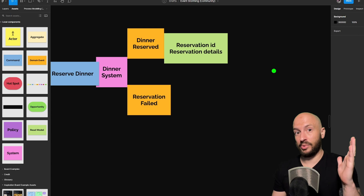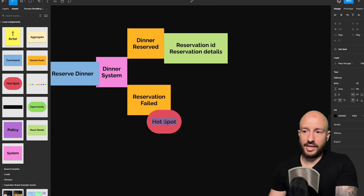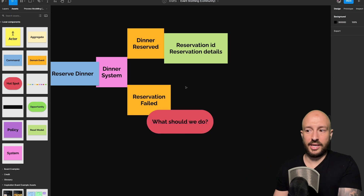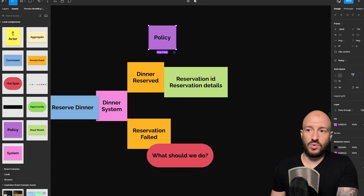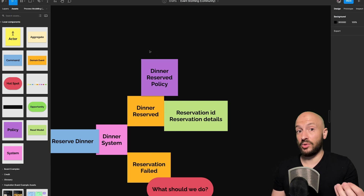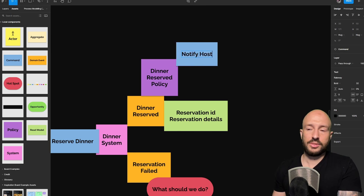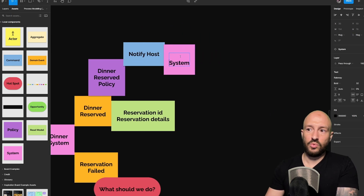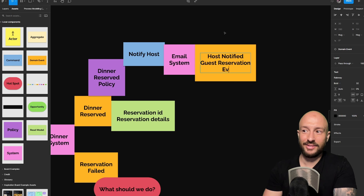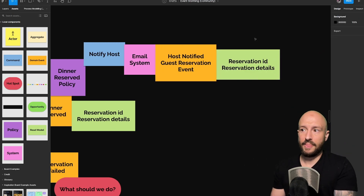Now what we want to do at this stage is reach the last event, looking at the main flow. The failure case is something we do care about, but for now let's put a hotspot here and simply note: what should we do? There are many options — maybe suggest a different dinner. Also, we might want to have a dinner reserved policy — when a dinner is reserved, it makes sense to notify the host that someone reserved. So this invokes the notify host command, invoked on the email system. This results in a host notified of guest reservation event, and the host receives the details by email as well.